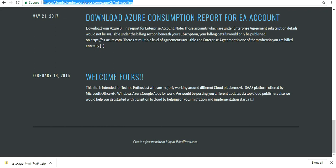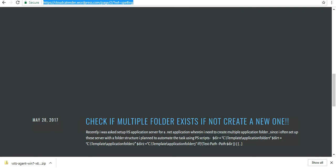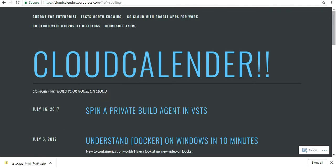In the last couple of videos, we showed you how to spin up a VSTS account and build and deploy your code to an environment. So today we're going to talk about how to spin up a private build agent in VSTS.